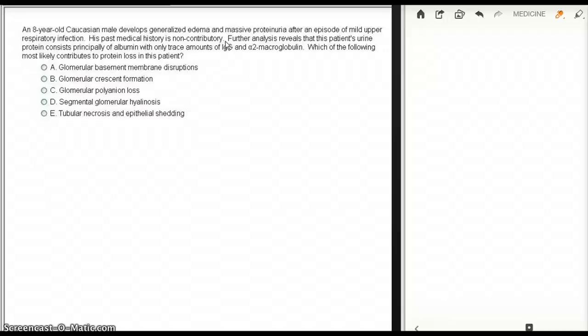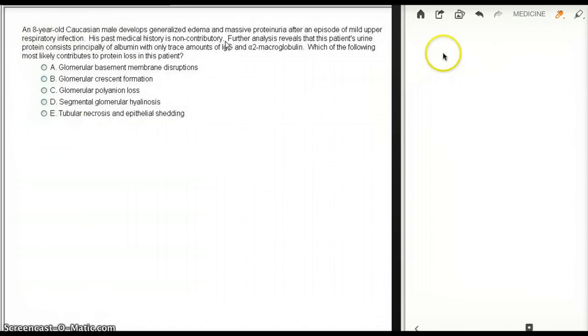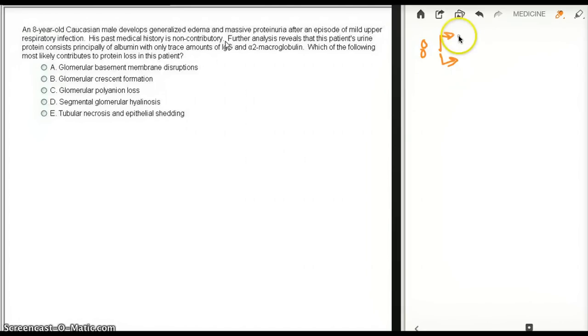This is another question on minimal change disease, so let's get through it a little bit faster. This question says an 8-year-old Caucasian male, again this is an 8-year-old boy. As soon as it's 8-year-old we are either thinking nephritic, post-streptococcal, or nephrotic, minimal change disease.